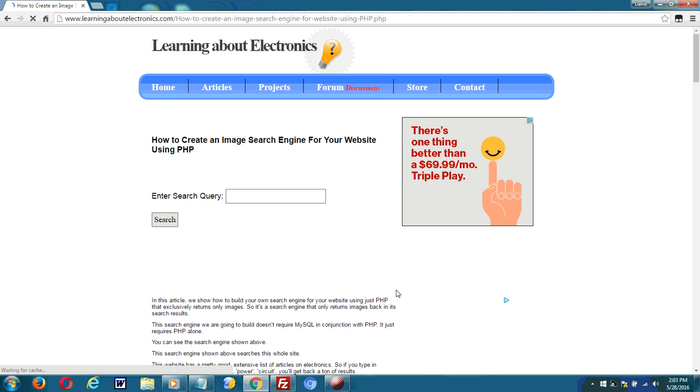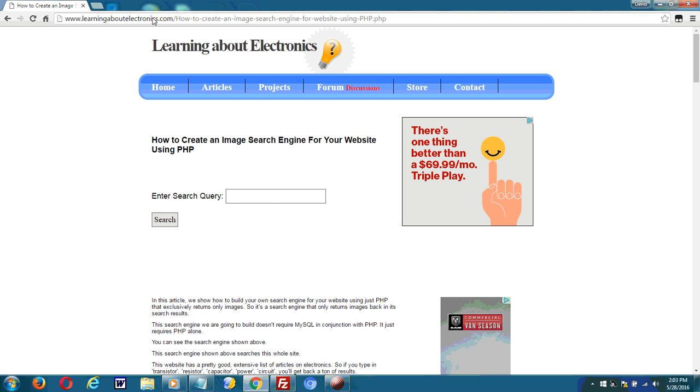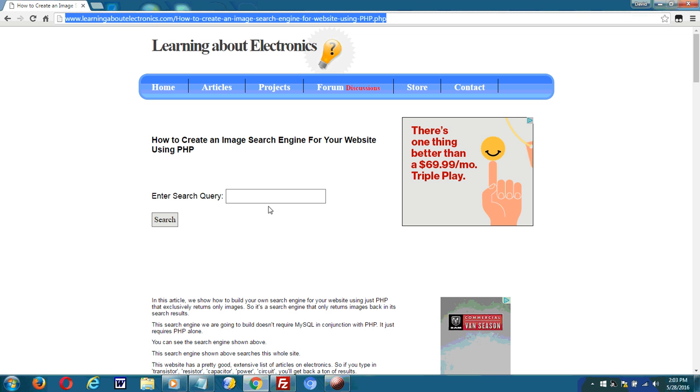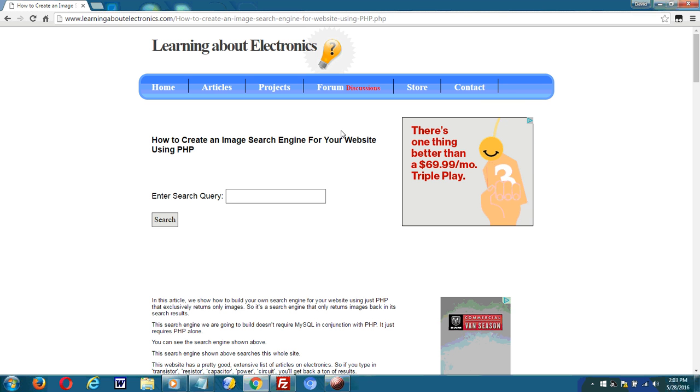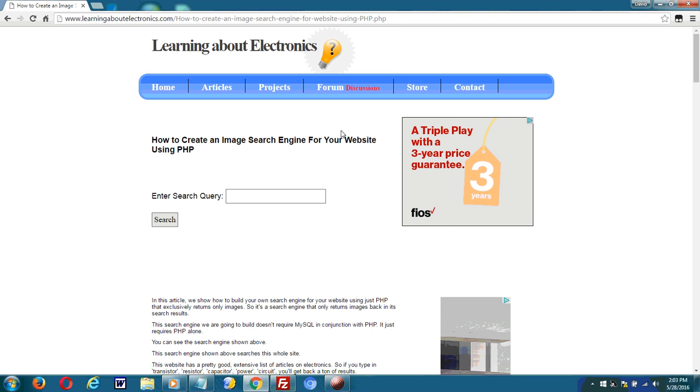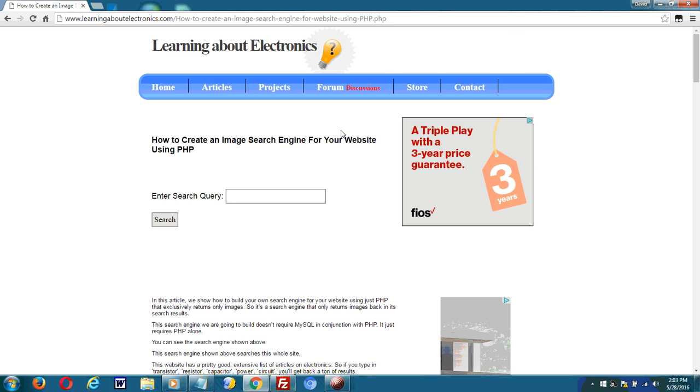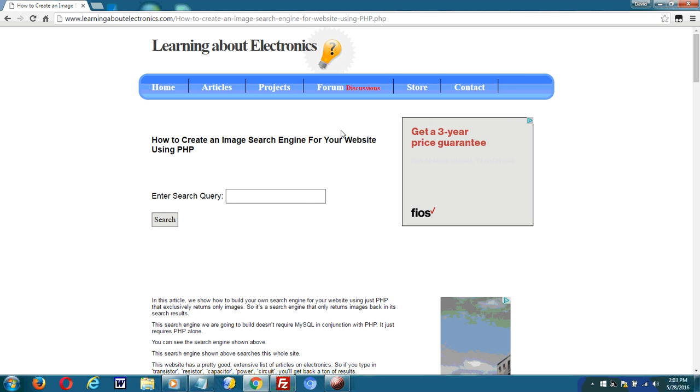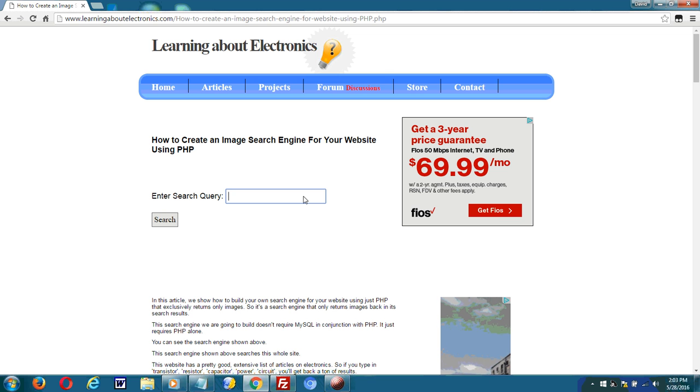Okay, so this is an image search engine that I created for my website called Learn About Electronics. This search engine searches the images in your website and returns relevant results based on the query that's entered.